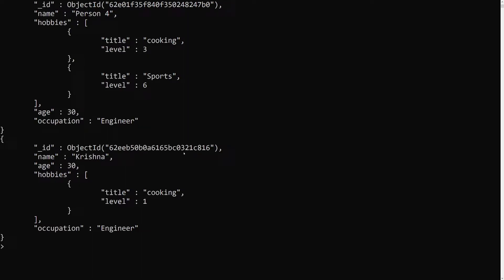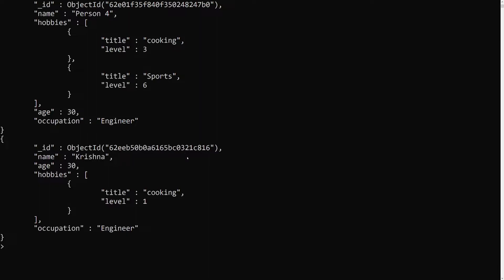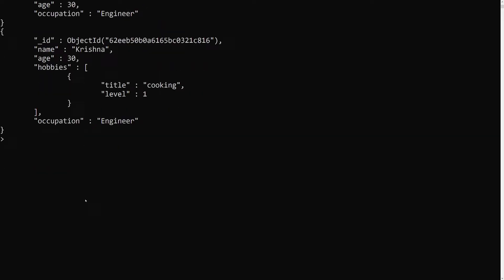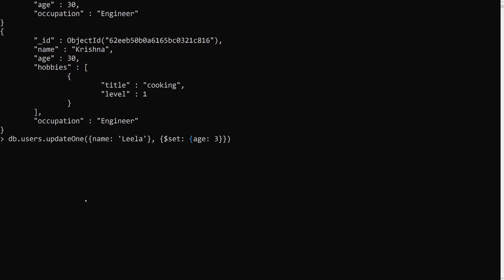I want to update the document with name 'leela', which doesn't exist. So if I want to update a document which doesn't exist, what does the update command do? Let's see: db.users.updateOne() with filter name 'leela', and using $set with age 30.